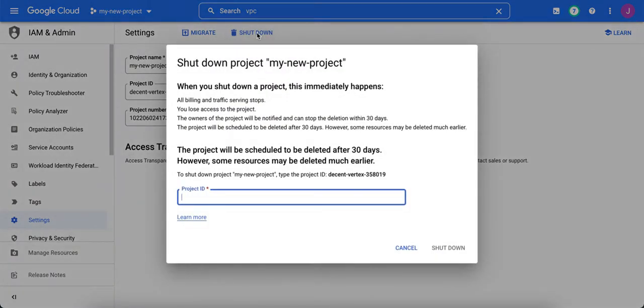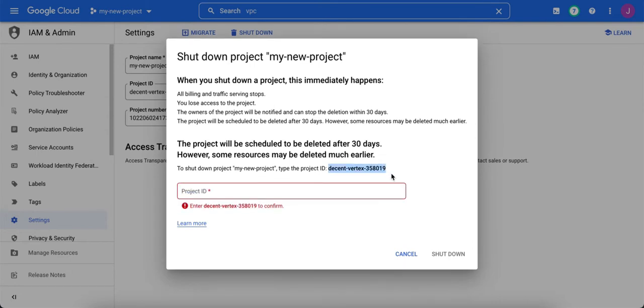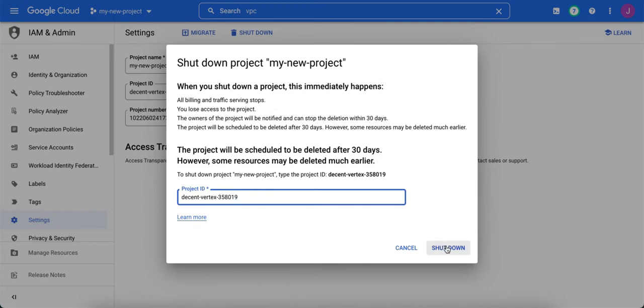You can click on Shut Down, and then you type the name of the project into the box, and then click on Shut Down.